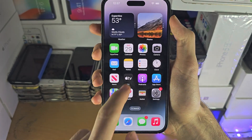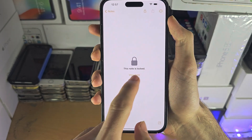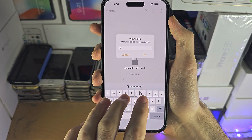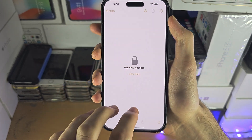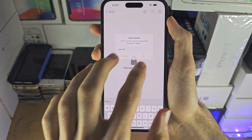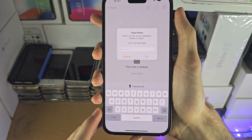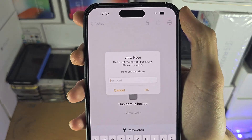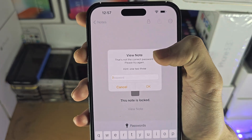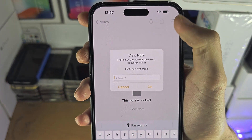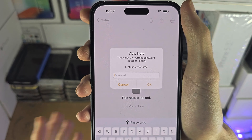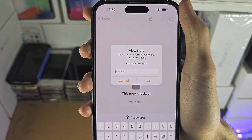All I can suggest is if you try and view the note and you enter the passcode incorrectly a bunch of times, it will show a hint. And that hint is what you created. So if you didn't create a hint, then you're kind of screwed.